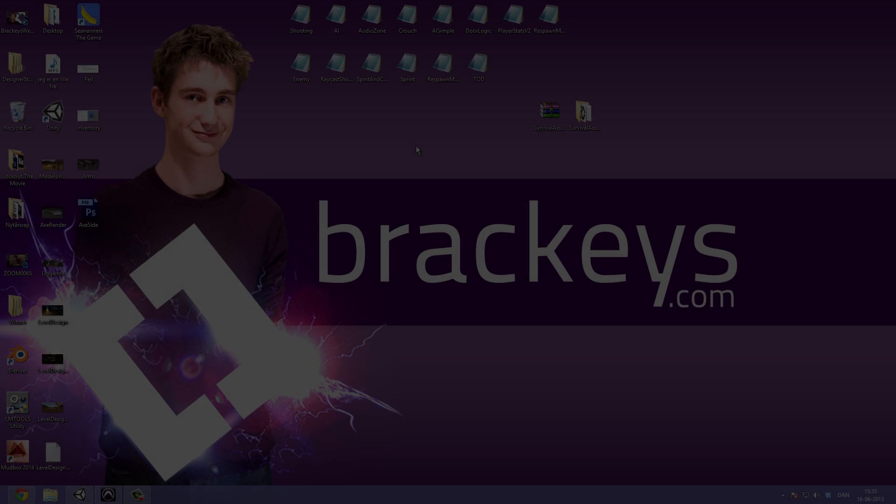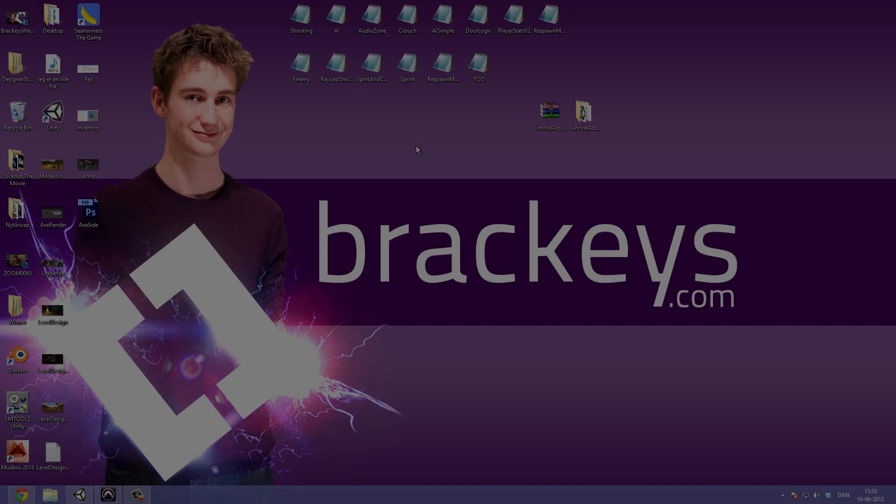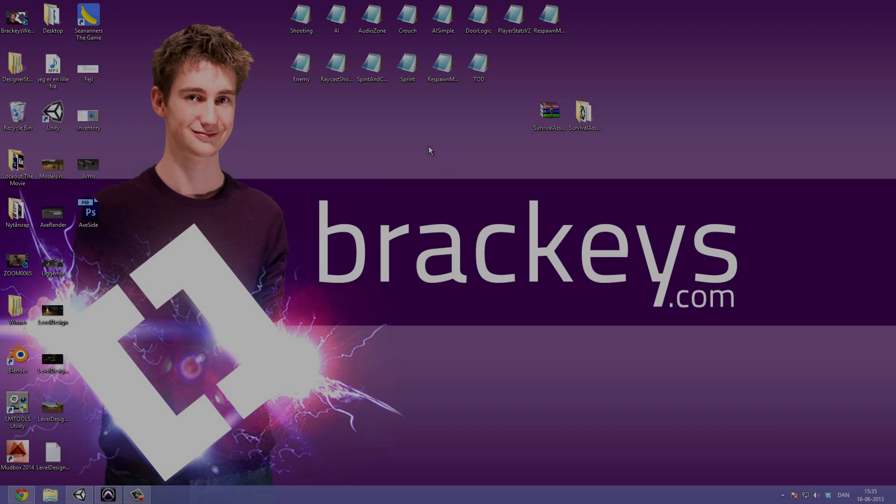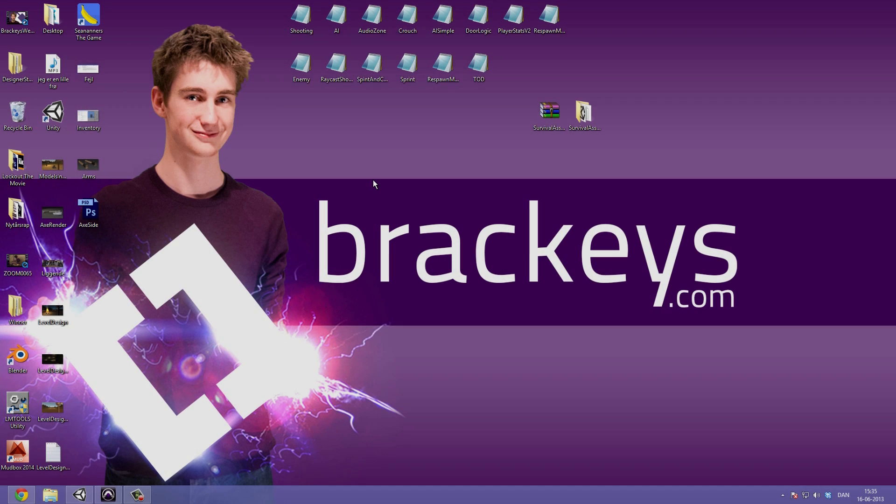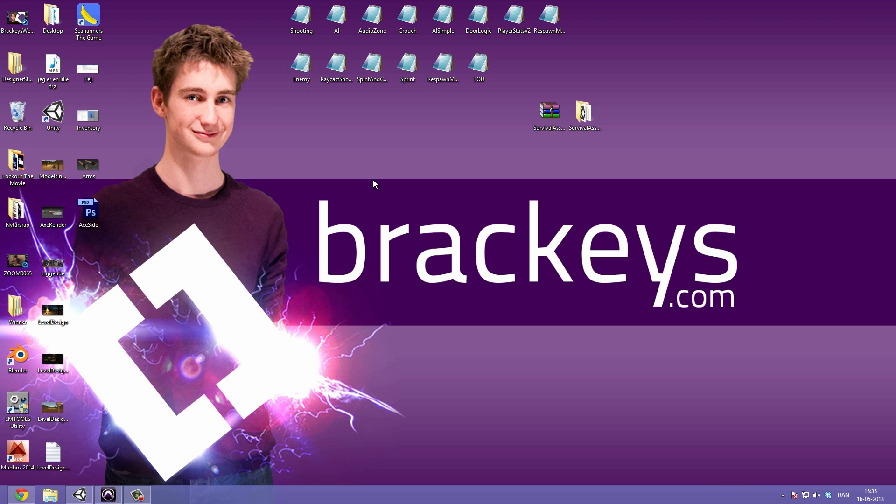Hello everyone and welcome to video number 26 in our survival game series done by Brackeys. I am the CEO of Brackeys and this video is going to be a rather short one.